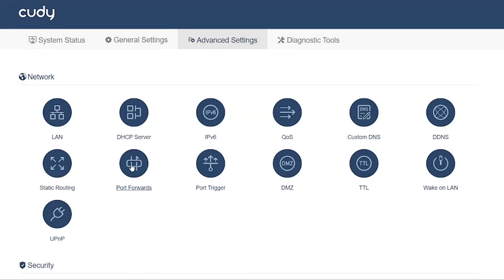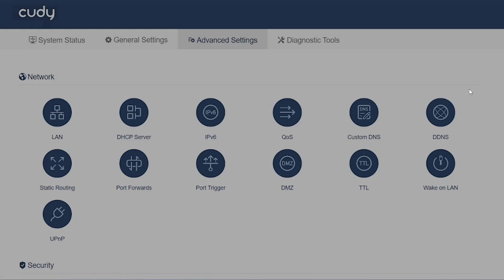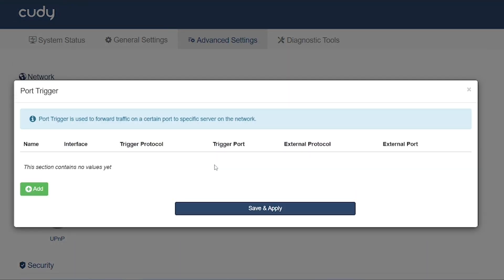Port forwarding: Opens specific ports on your router for services like web servers, game servers, CCTV, or NAS. Example: forward port 80 to host a web server inside your network.